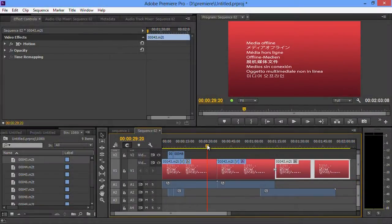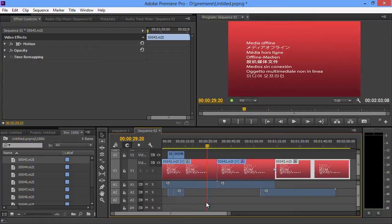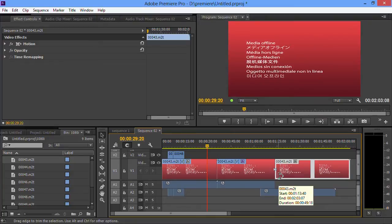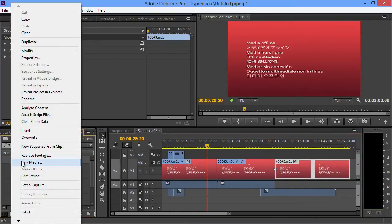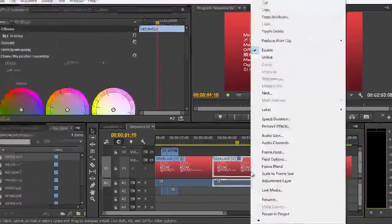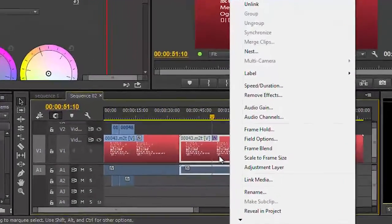Another nice thing they've added is the ability to relink clips on the timeline. Here I've got a situation where I've lost some clips - they've been moved or renamed or something. Normally I'd have to go find them in the bin, right-click, and then say relink or link media. Now I can come down to the timeline, just right-click directly on the clip and choose link media, find the clip wherever it is, and then link up to it.